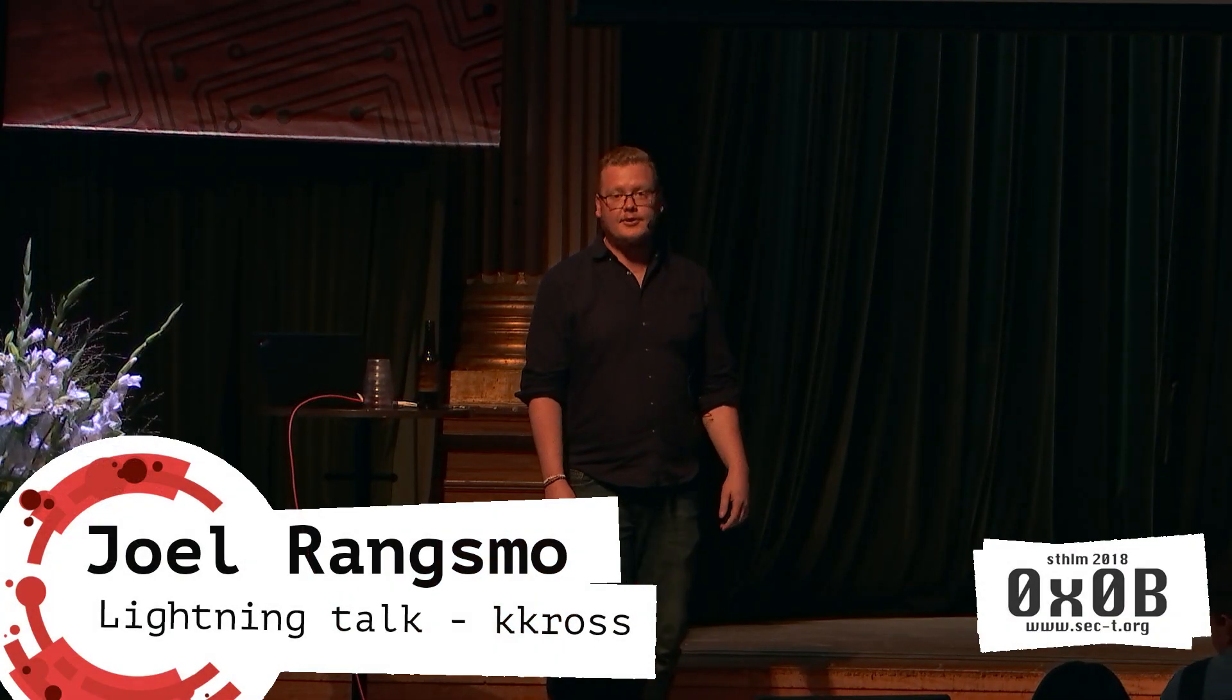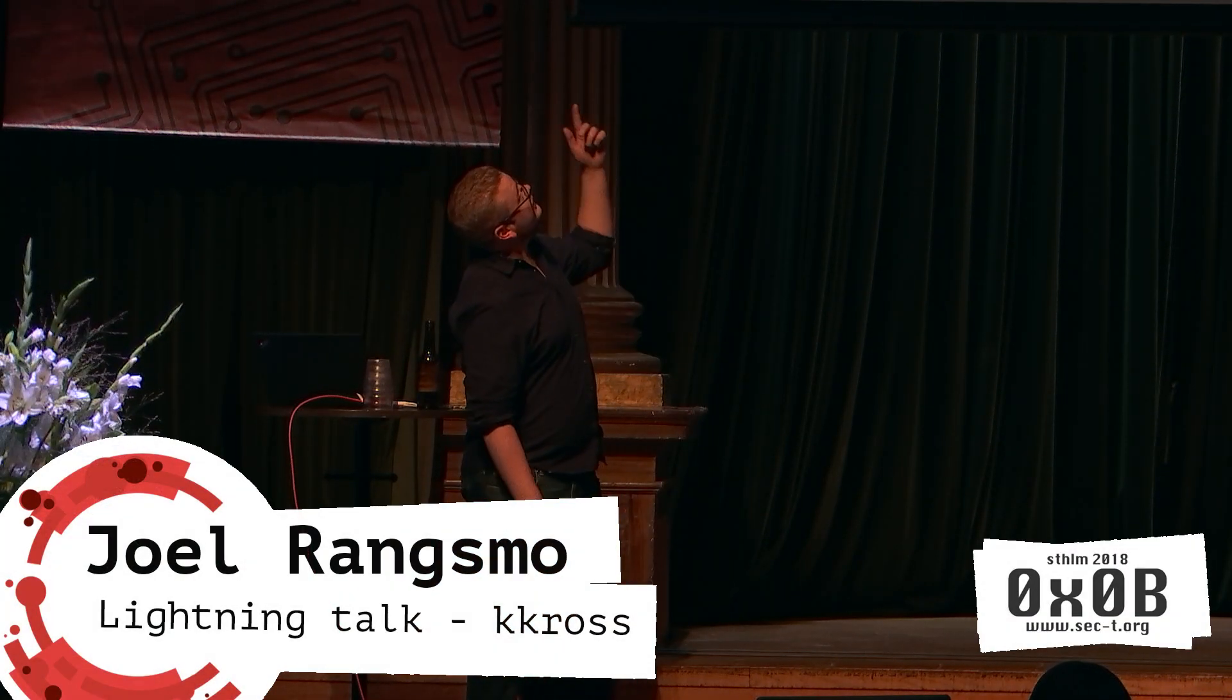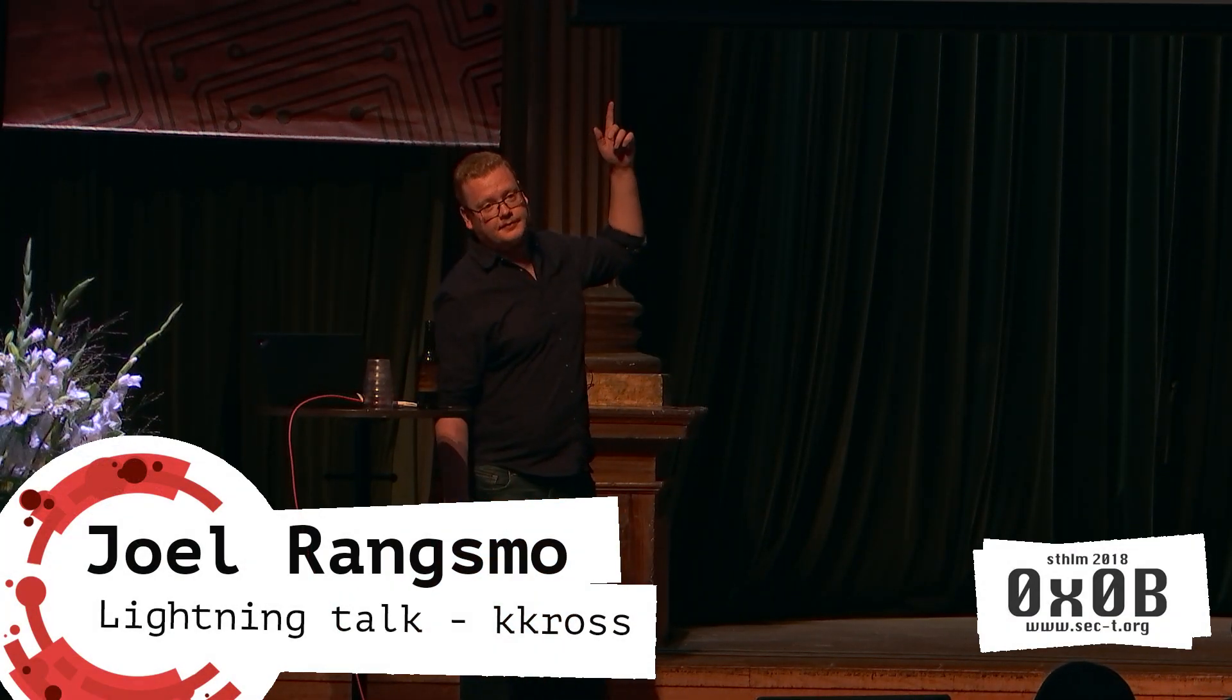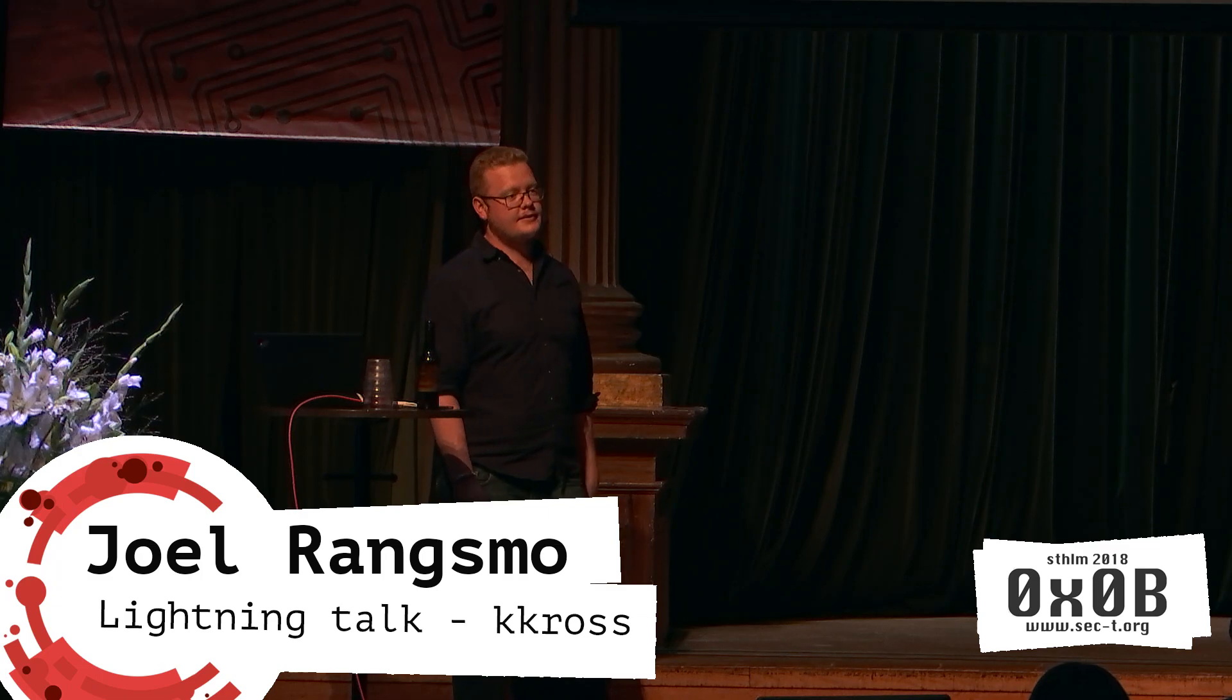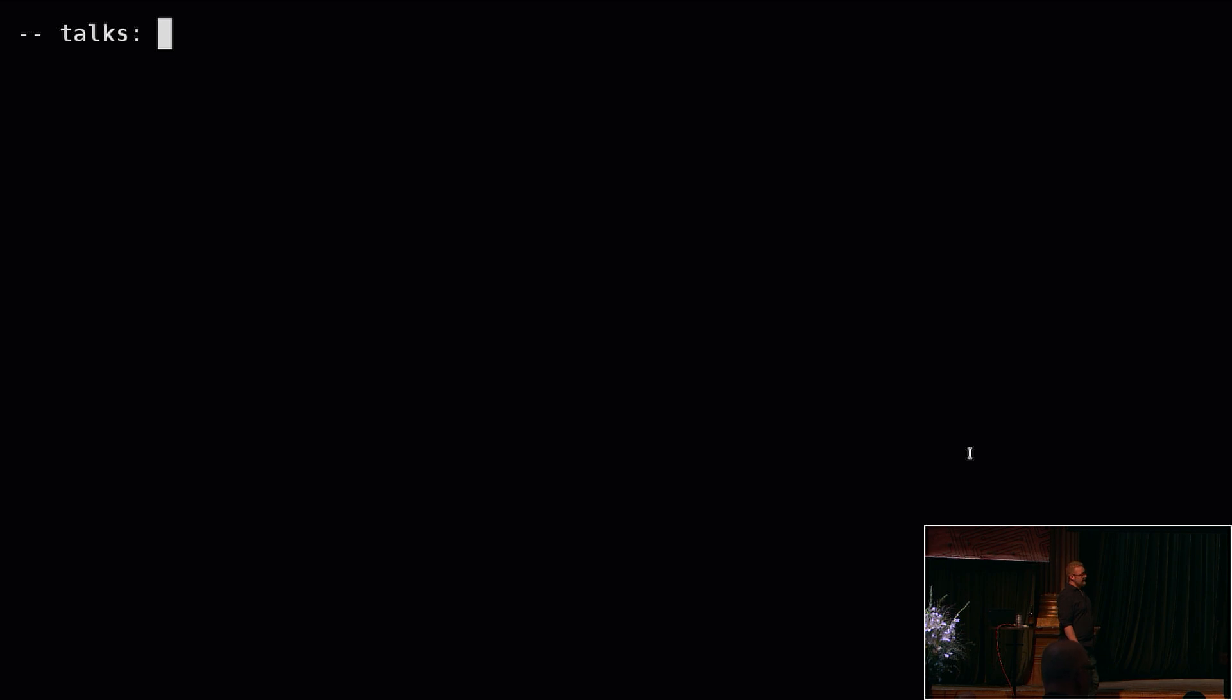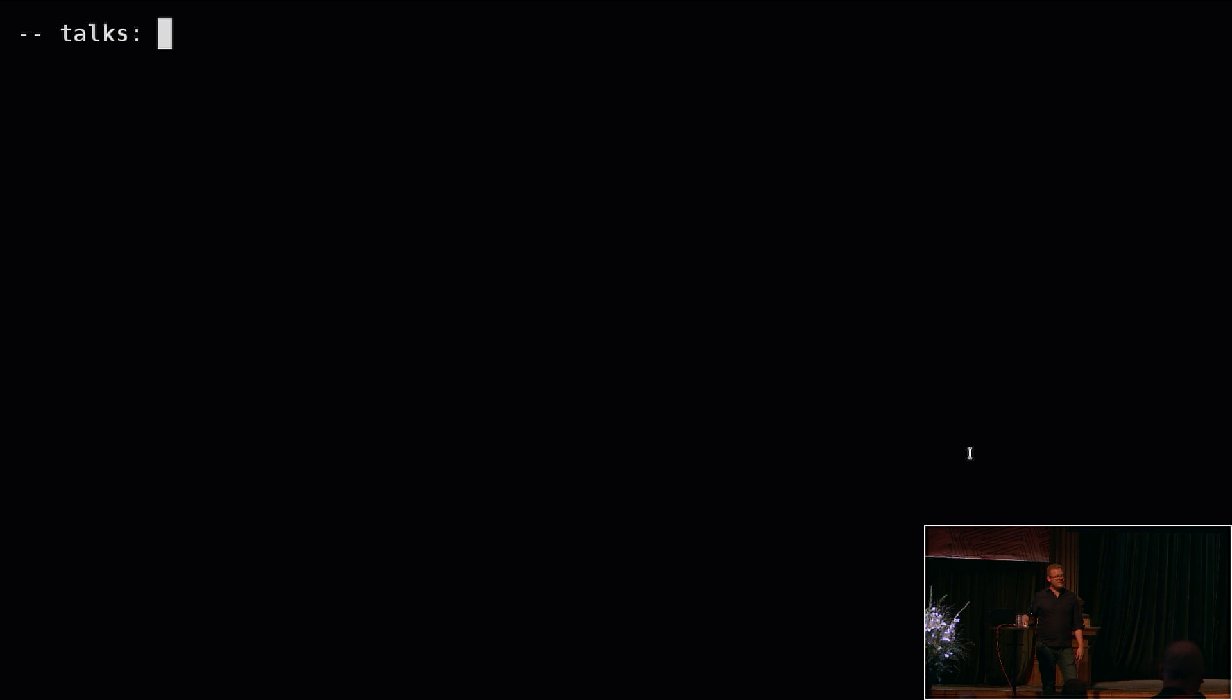Thanks everyone, can you hear me all right? Can you read this? Okay, great. Otherwise I have a great referral code for an eye clinic here in Stockholm.